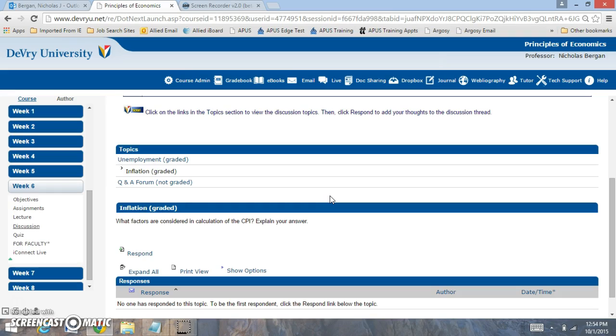So those are the topics we're going to be focused on this week. If you have any questions, let me know. But I look forward to your efforts.